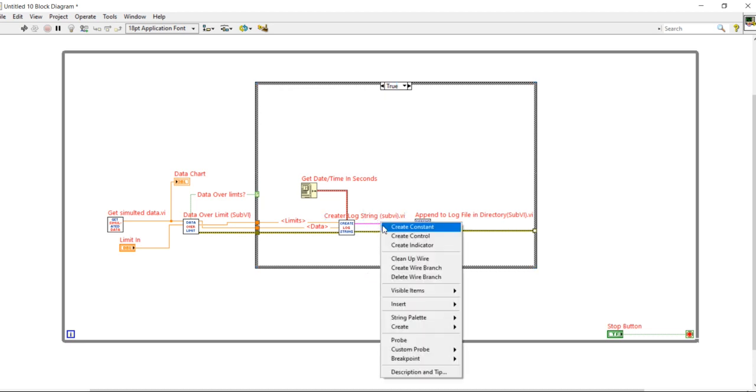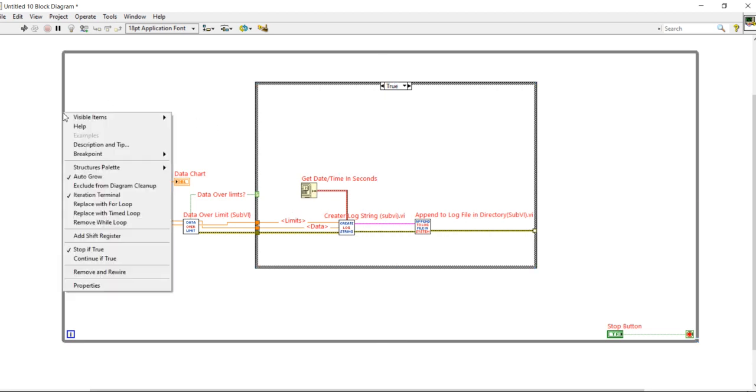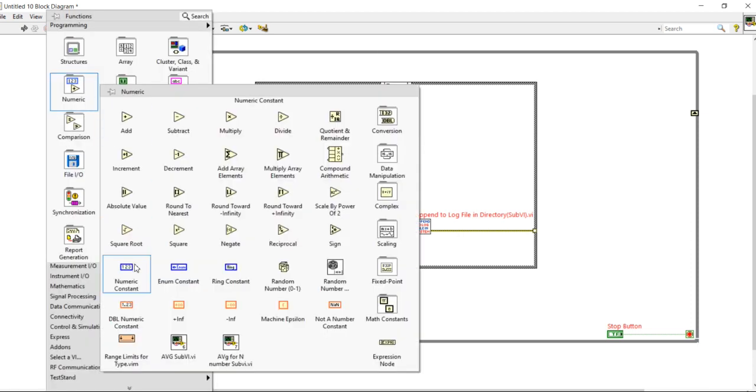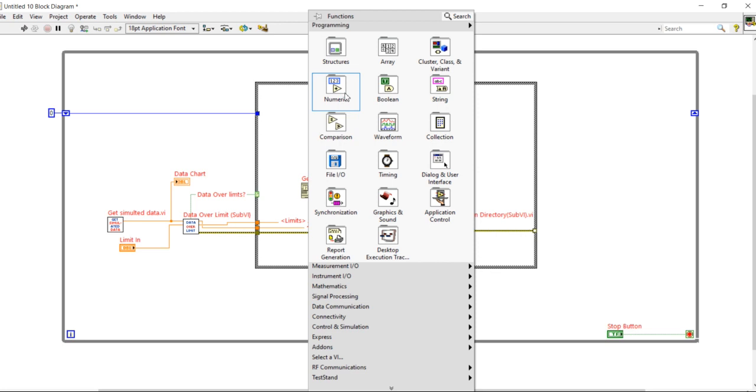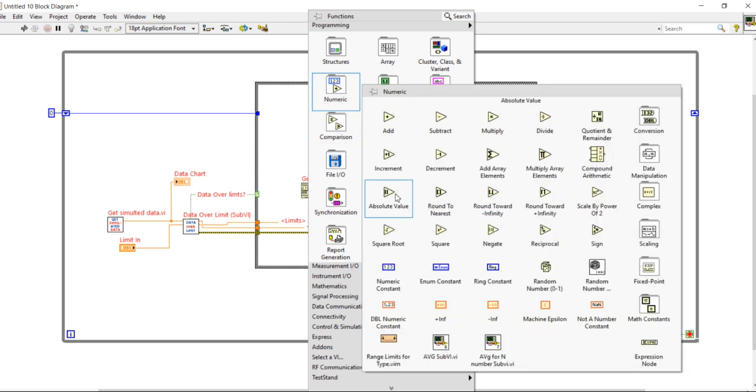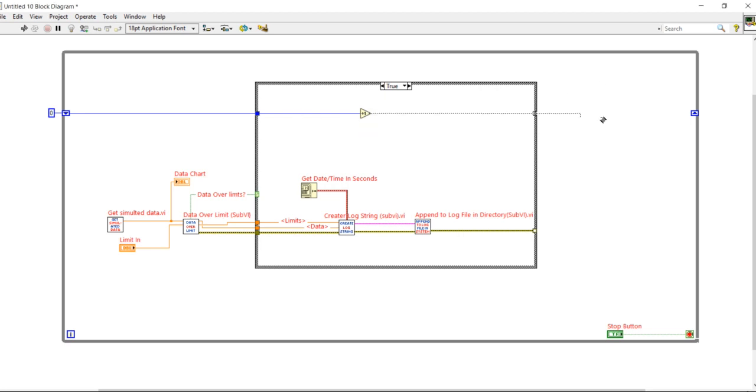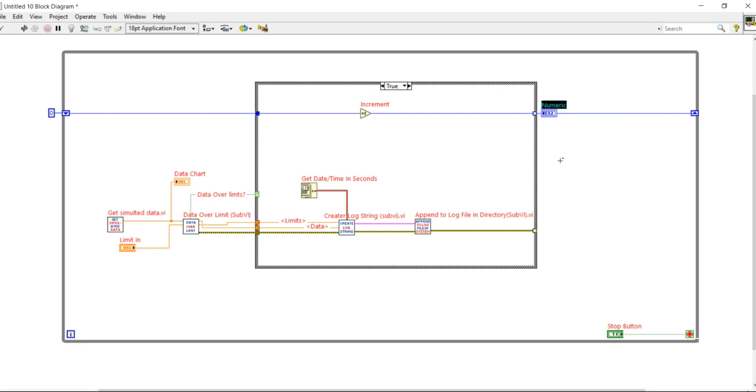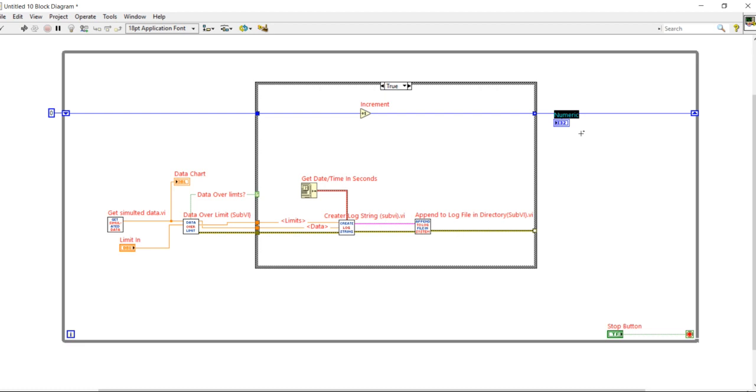This wire will carry my data. Here I am creating one shift register. I am taking one numeric constant here in the form of integer, then I will take an increment button. Increment button will act like a counter. When data will exceed the limit, the counter will count how many times the data exceeded. So output of data counter will be sample of over limit.